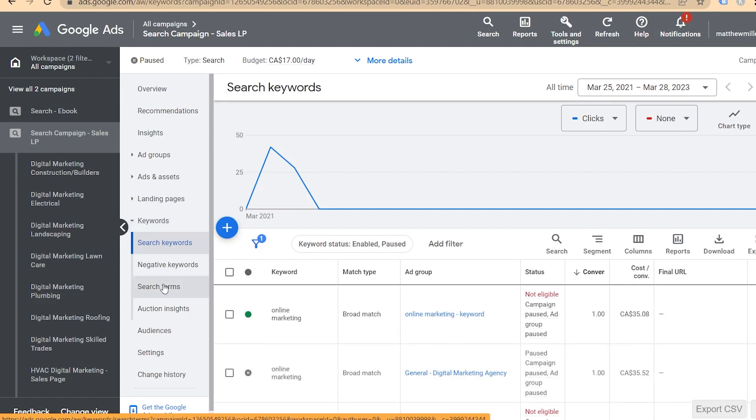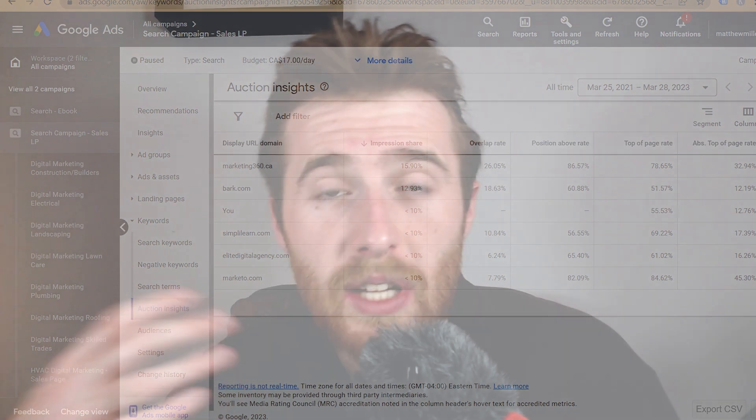You can go into the auction insight report and see if there are any new competitors on the map. Maybe someone came into the market willing to spend a lot of money, and that's why your average cost per lead went up. In that case, you can create new ad groups or change the match type of your keywords. The auction insight report lets you view all of your competition — at least those closest to you — and gives you a good idea of competitors right next to you in the auction system.